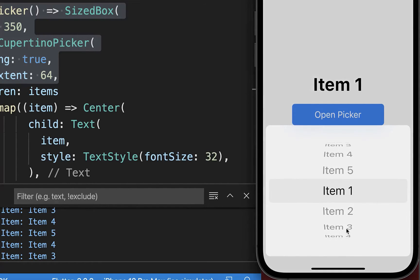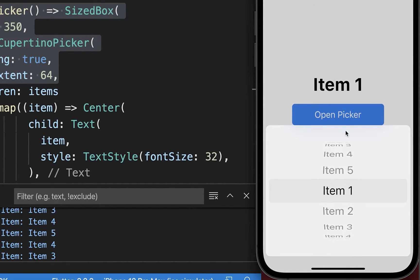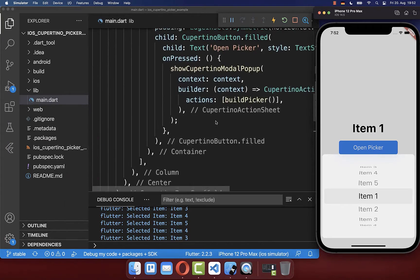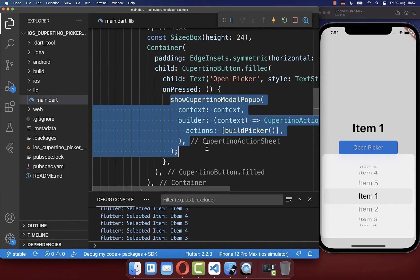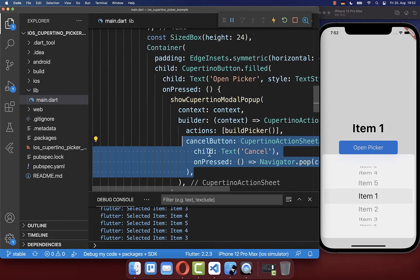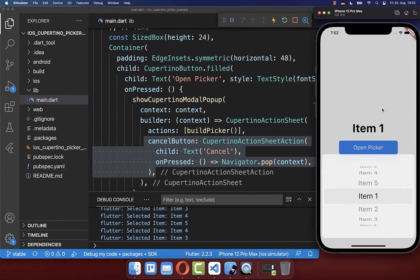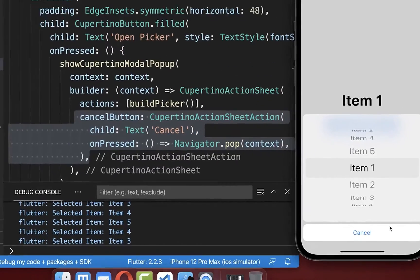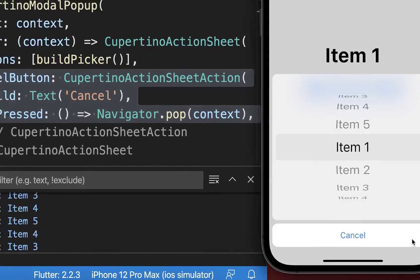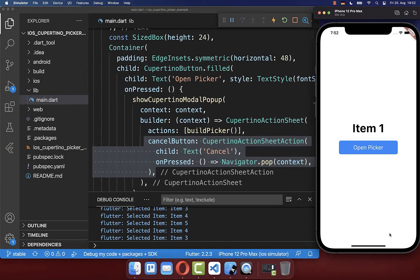Clicking the 'open picker' button now shows our CupertinoPicker inside the bottom sheet. You can also go back to showCupertinoPopup and integrate a cancel button, which is displayed under the actions at the bottom so the user can cancel at any time easily.